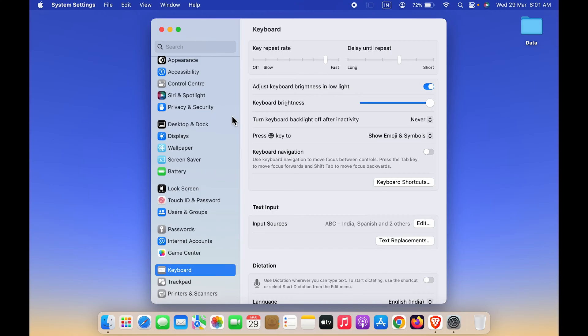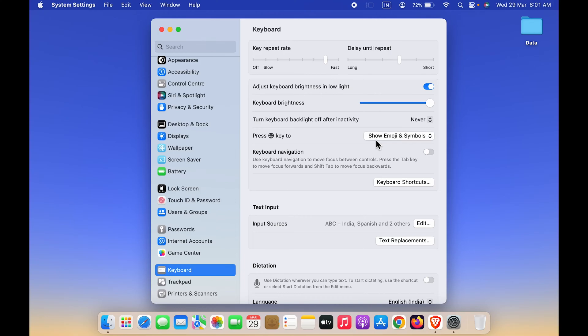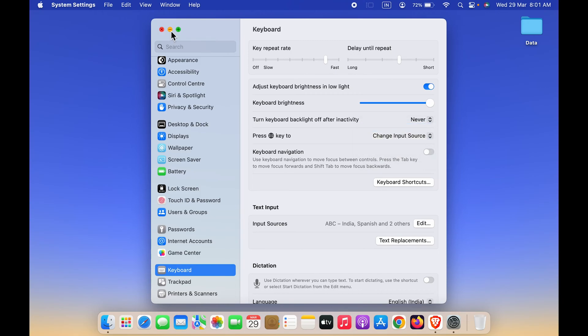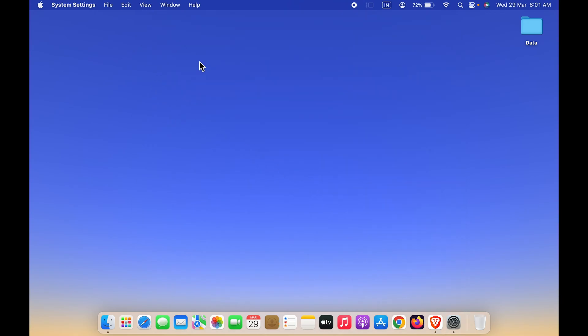In the keyboard option in settings, you can see there is an option of press globe key to. You can select multiple options in that. Currently it is set to show emoji and symbols. You have to change it to change input source.